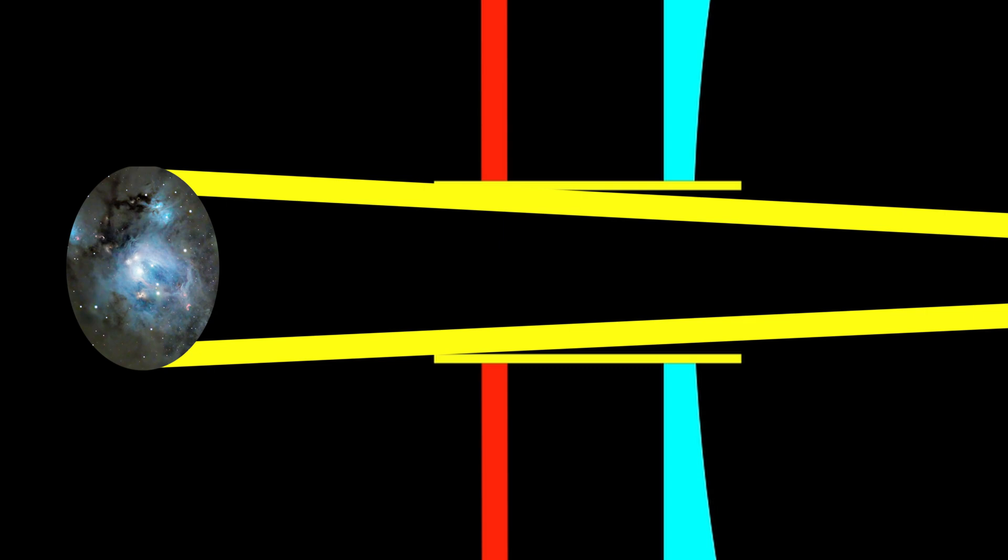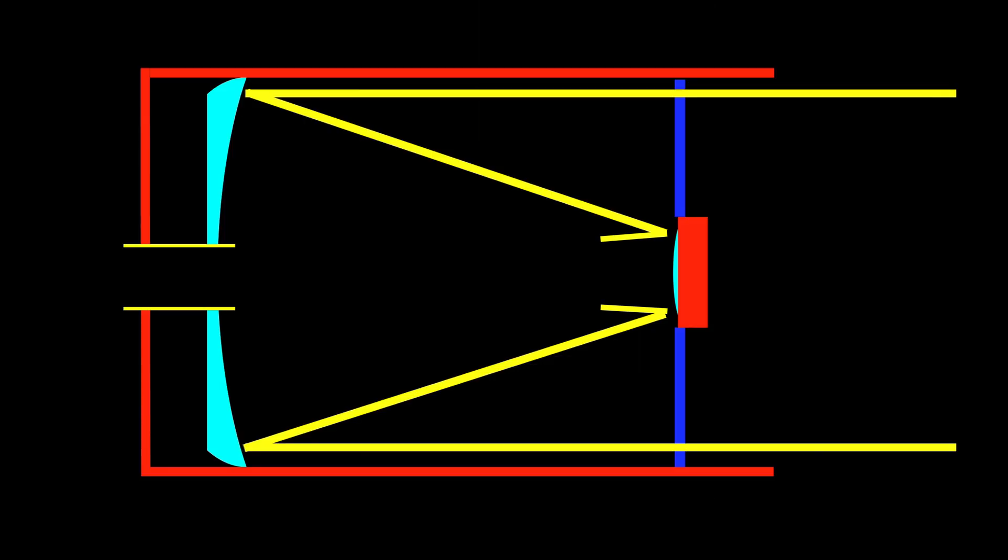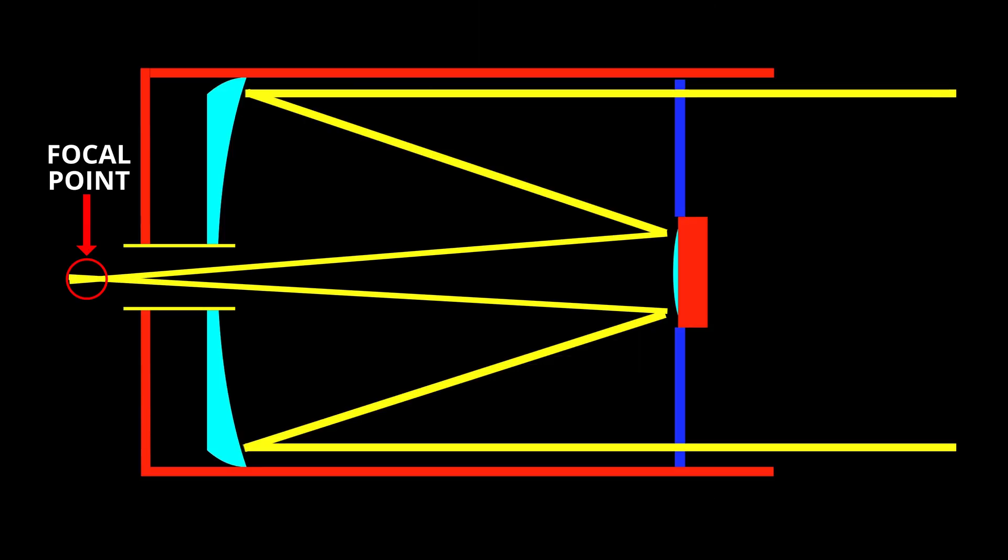However, the light path doesn't really look like what I'm showing in this illustration here. I'm simply showing it this way to illustrate through exaggeration how the light path expands, thereby magnifying the image. In truth, the light path probably looks more like this.